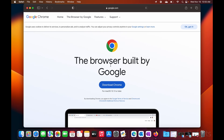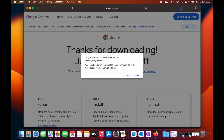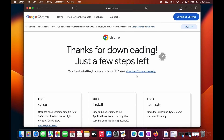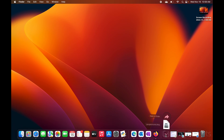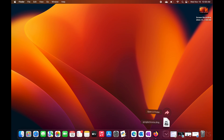All we need to do is select 'Download Chrome'. If it comes up asking if we want to allow downloads from google.com, select Allow. Down here it'll save the Google Chrome installation file. Go ahead and select Downloads, then select 'Google Chrome.dmg'.